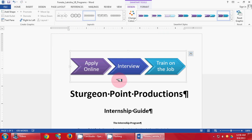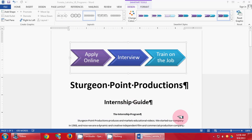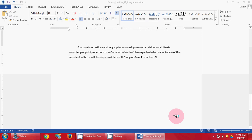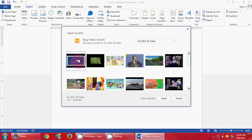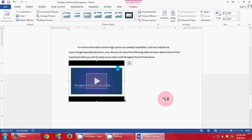Then you're going to scroll down to the bottom, or press Ctrl End. Click the Insert tab, then Online Video. In your Bing search, type go 2013 1B video and press Enter. It will be the first video — click Insert, and then click Save.